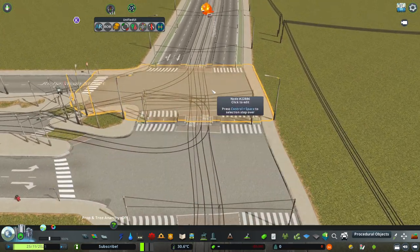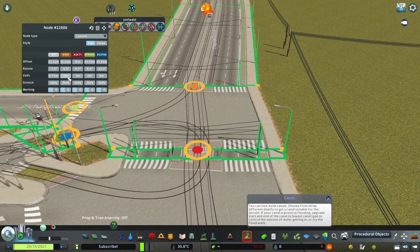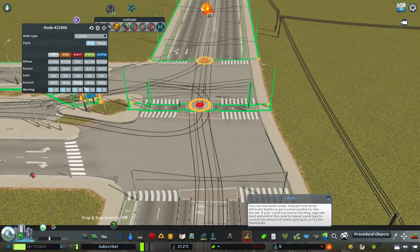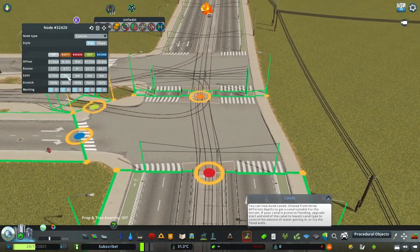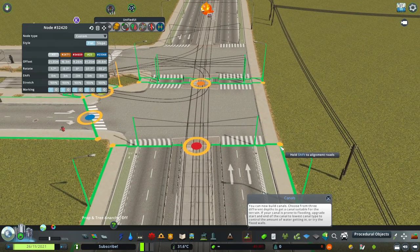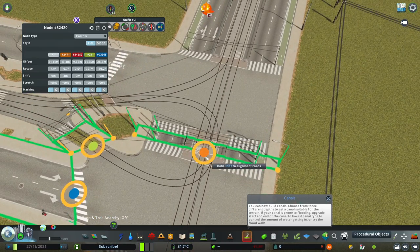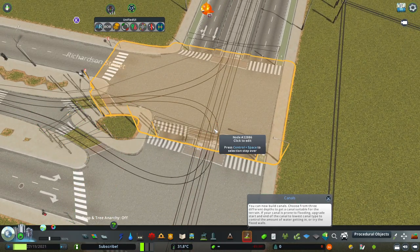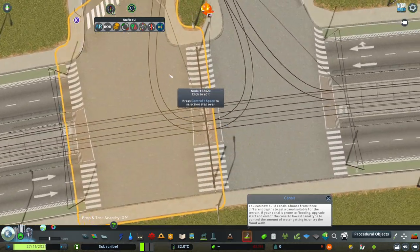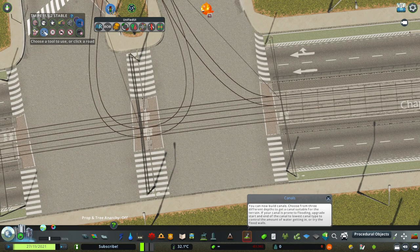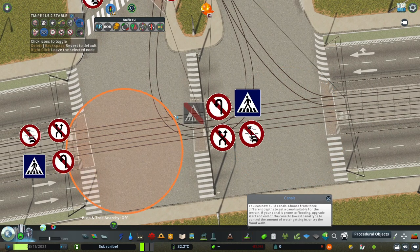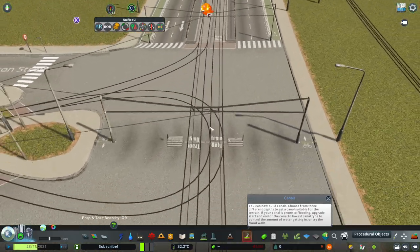This is kind of difficult to do because it requires a lot of messing around with Node Controller, and when you really mess that up it looks really bad. You can also probably remove pedestrian crossings.